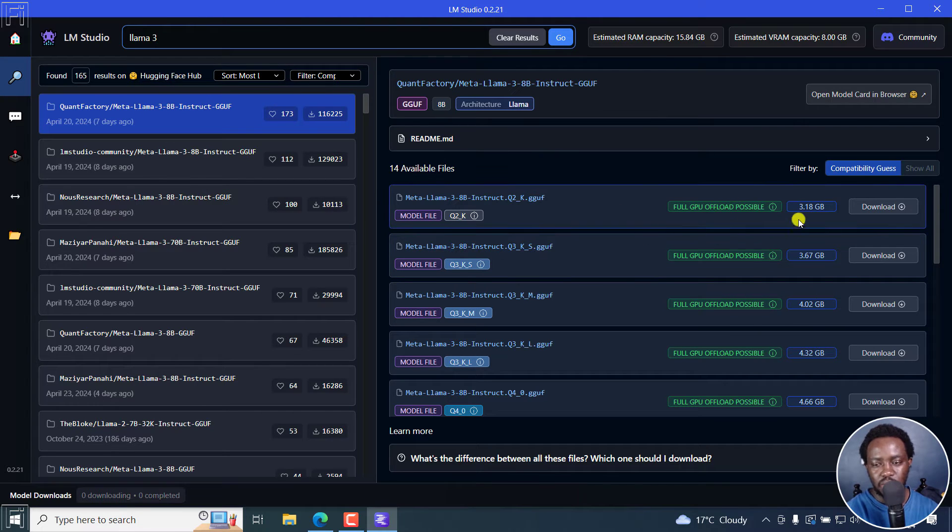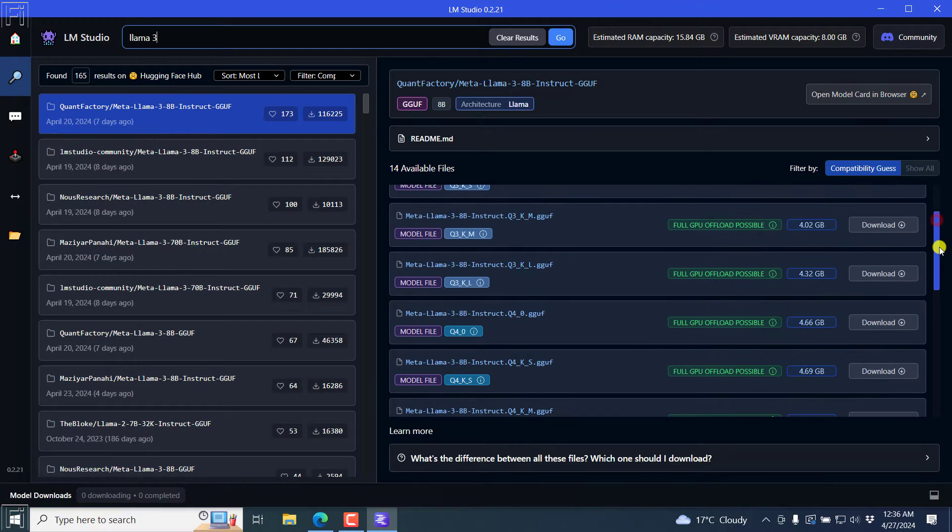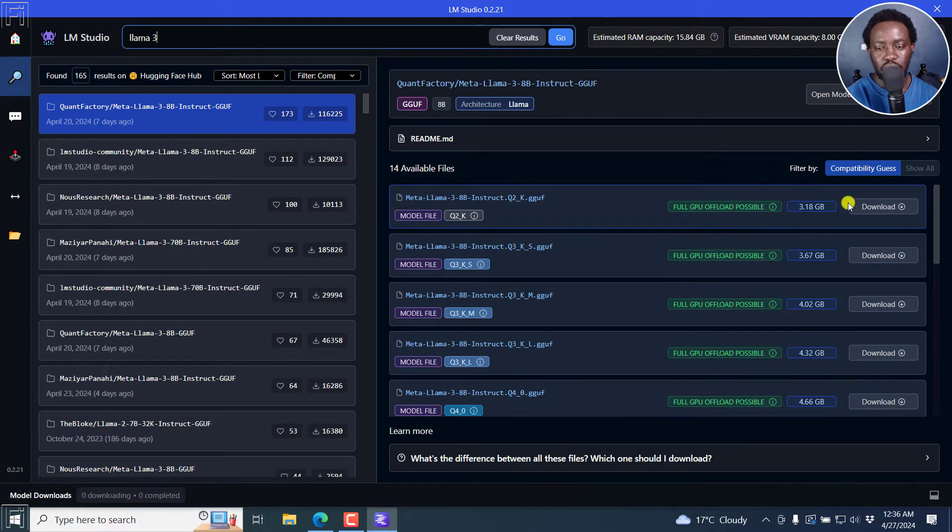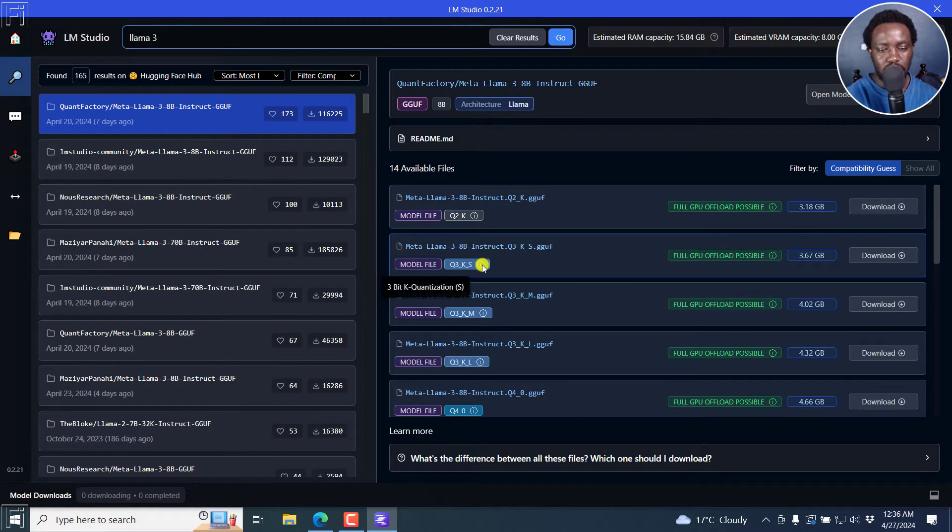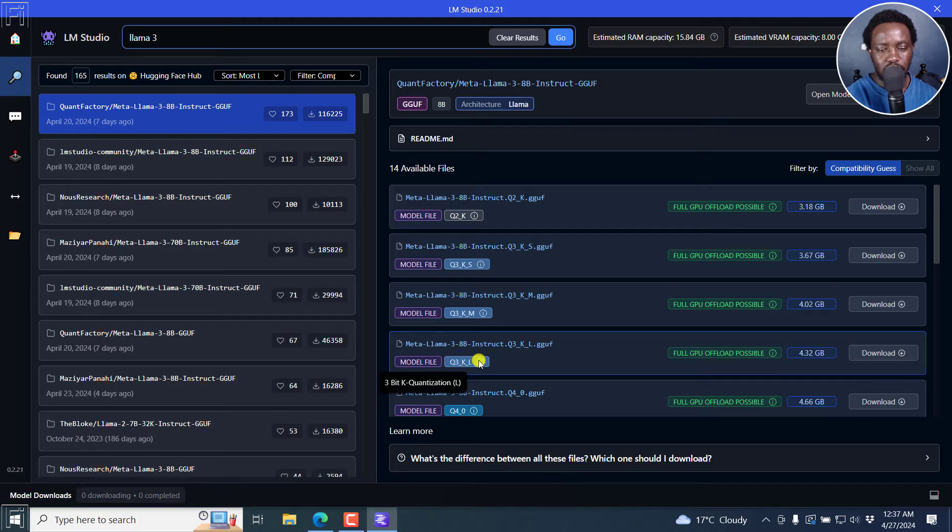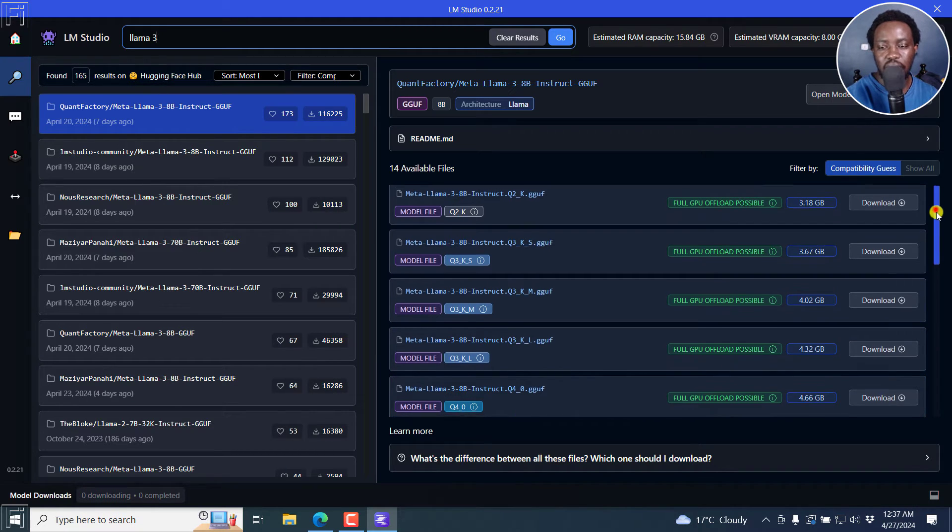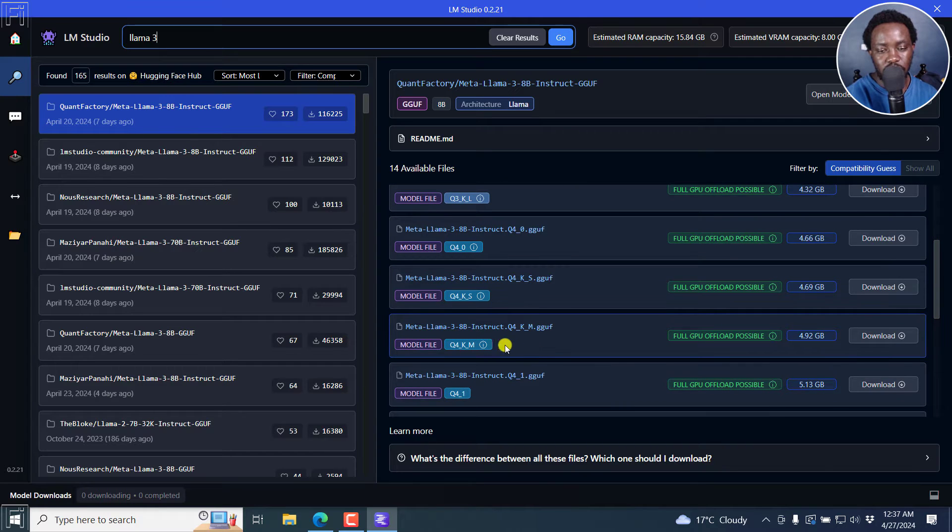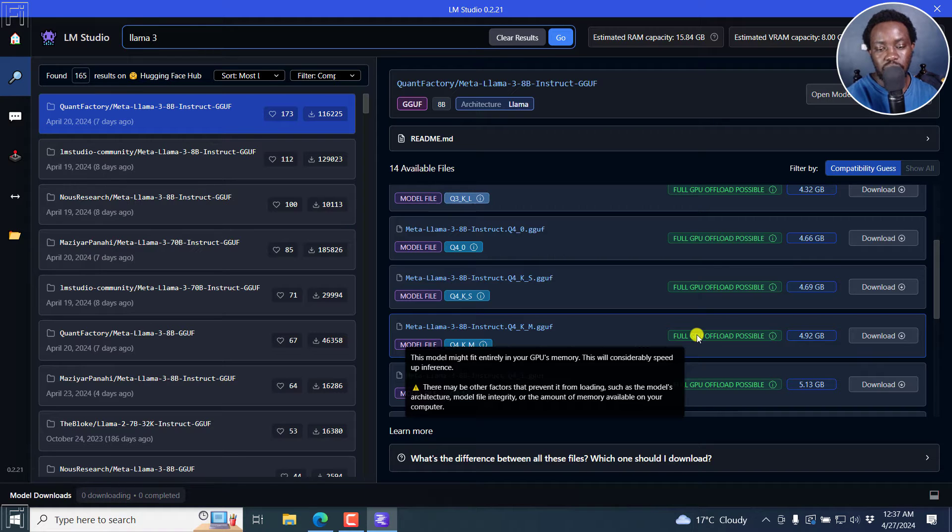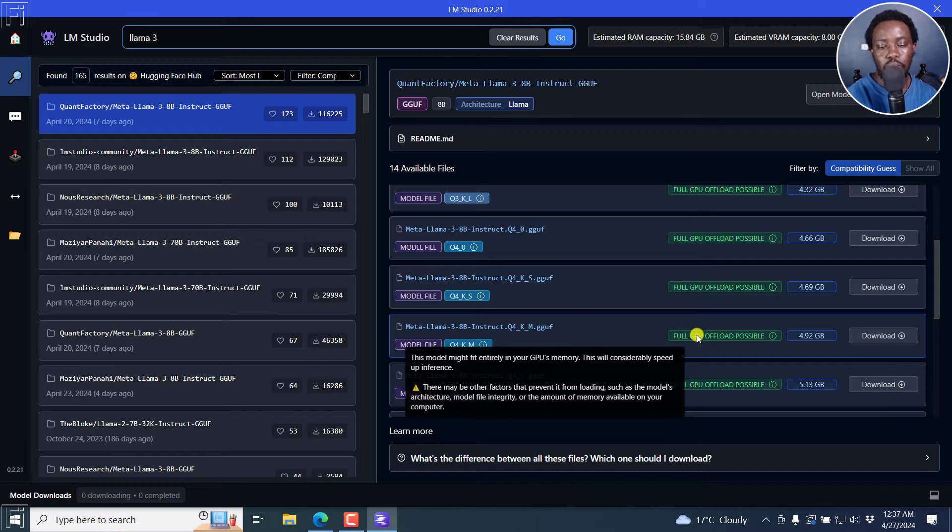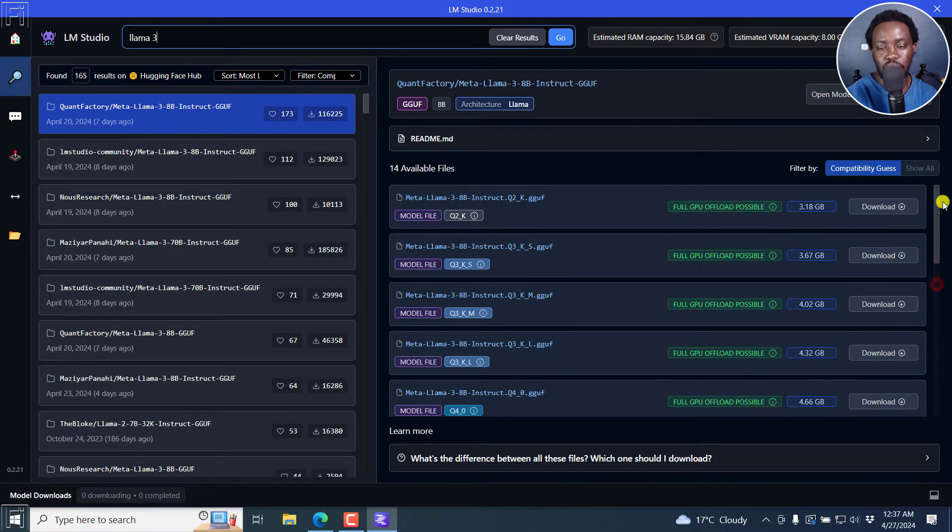So here we have it. And then these are the downloadable files. You can see they're different because some of them are of a bigger size. And depending on what you're looking for, you can actually hover to see extremely low fidelity, 3-bit, still medium, large. So you can decide to see what version you're actually going to go for because the bigger the model, the better the results that you're actually going to get. And you can see if your model is actually going to work. This model might fit entirely in your GPU's memory. This will considerably speed up inference. So there may be other factors that prevent it from loading such as model architecture, model integrity, or amount of memory available on your computer. So it's good to note that.